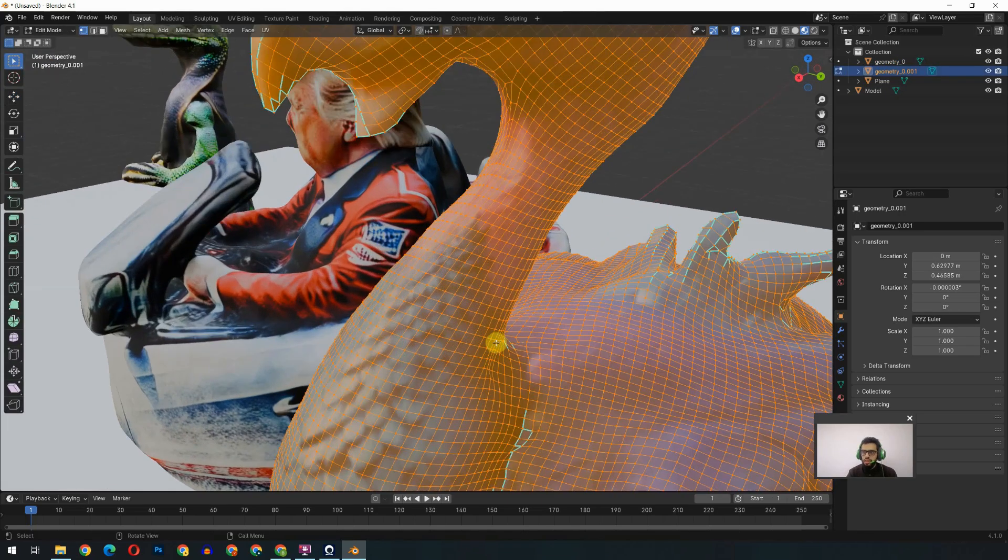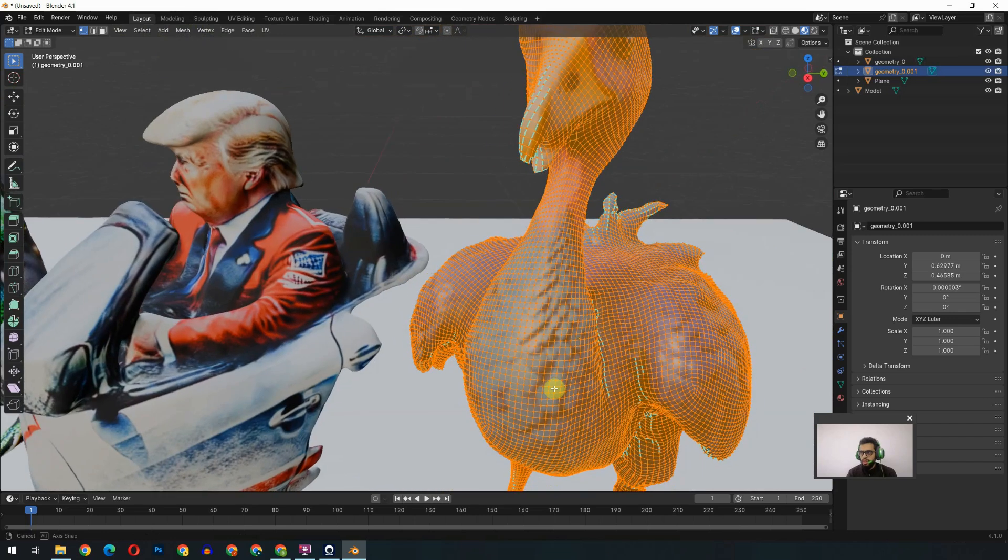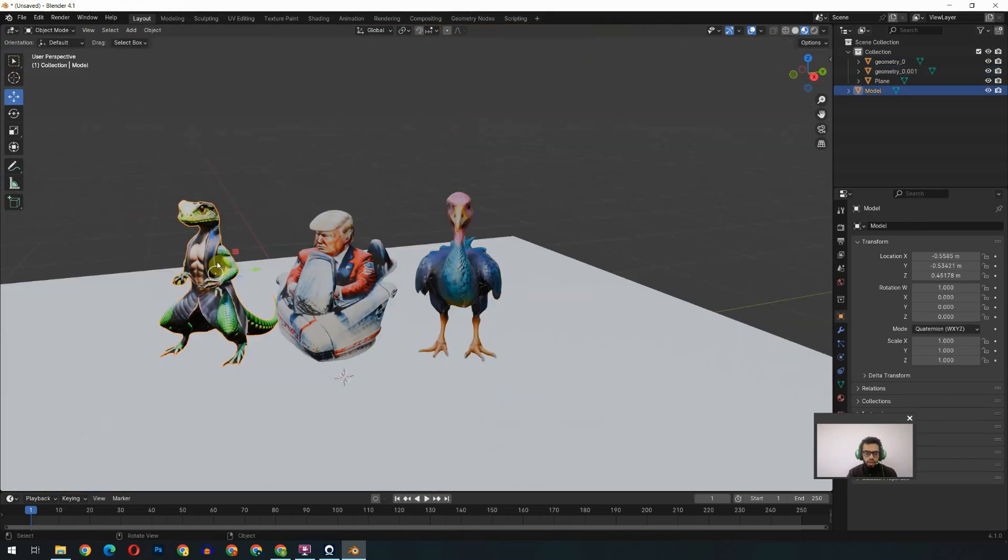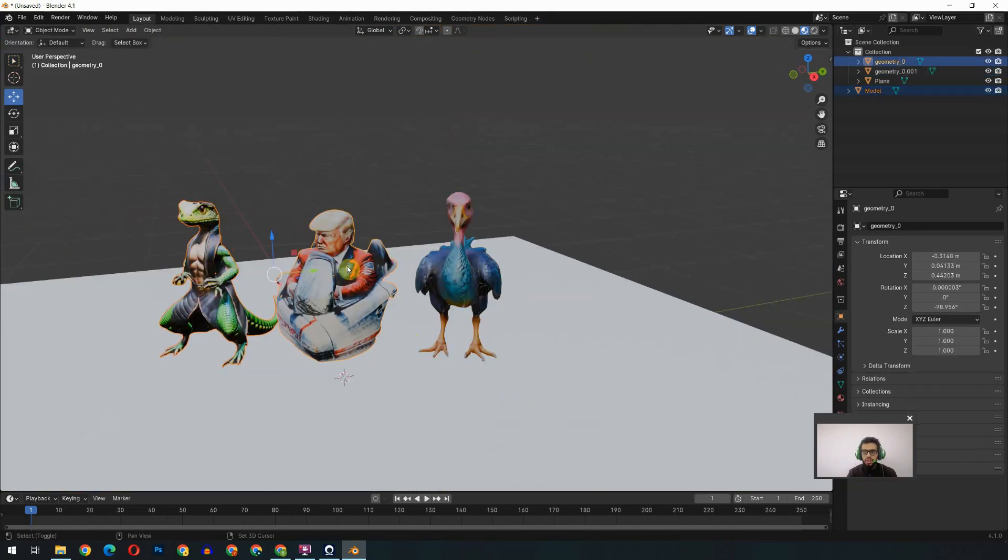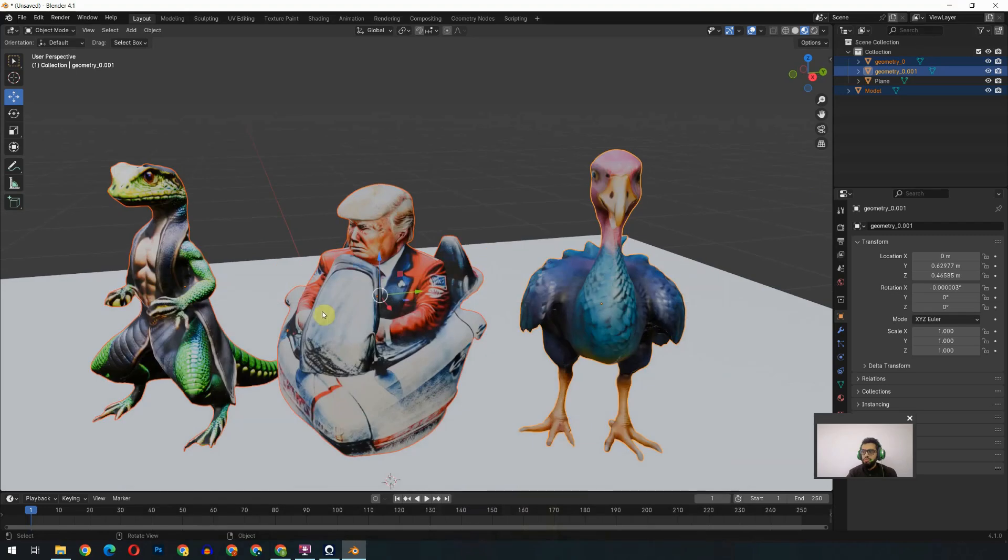It works awesome and retopologizes really well. First model, we haven't done any stuff. The second one is with the refine process, and the third one is with high-level retopologize option.